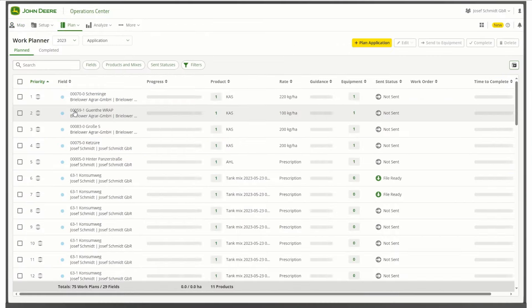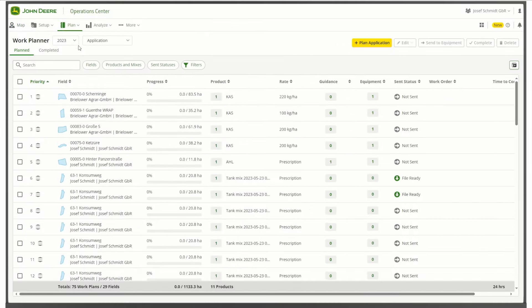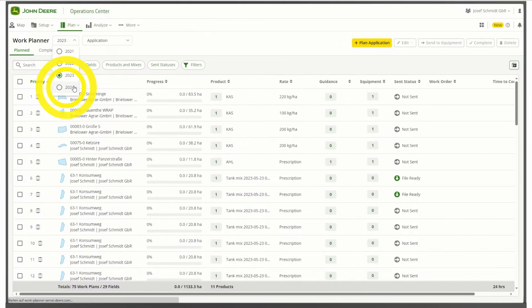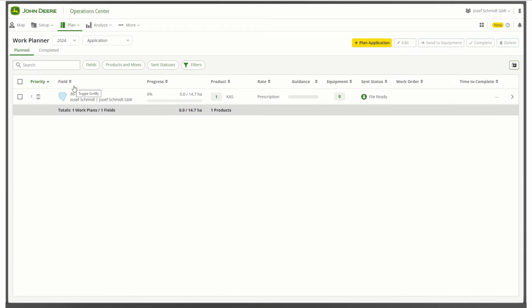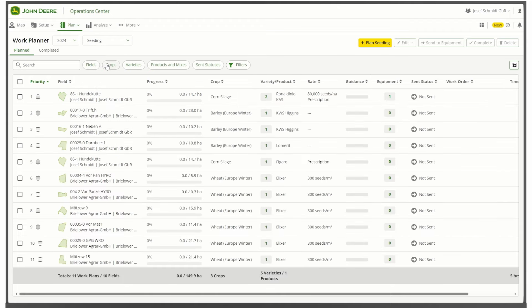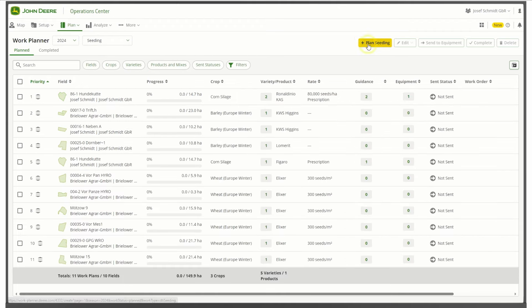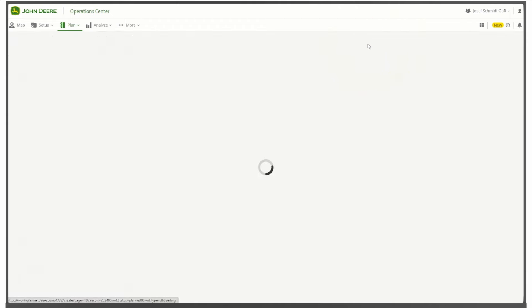In the Work Planner overview, first choose the season you would like to plan your work for. Next, select the work type. With Seeding selected, click on the yellow button Plan Seeding on the right.